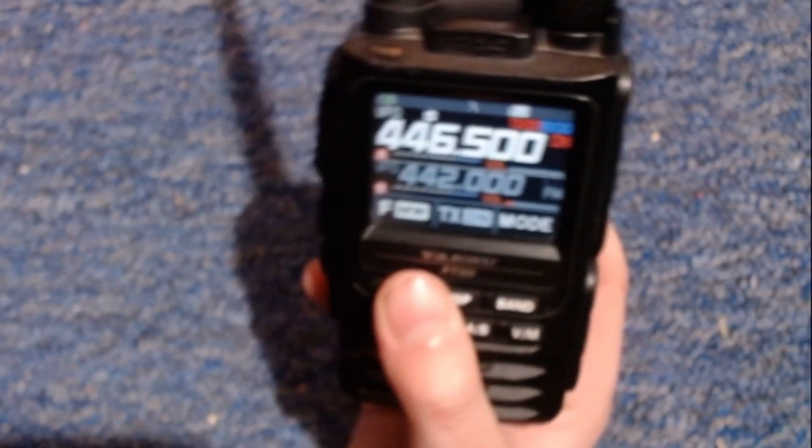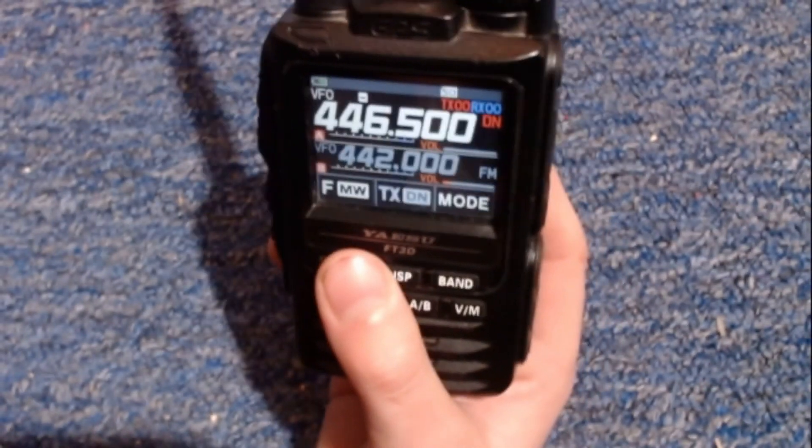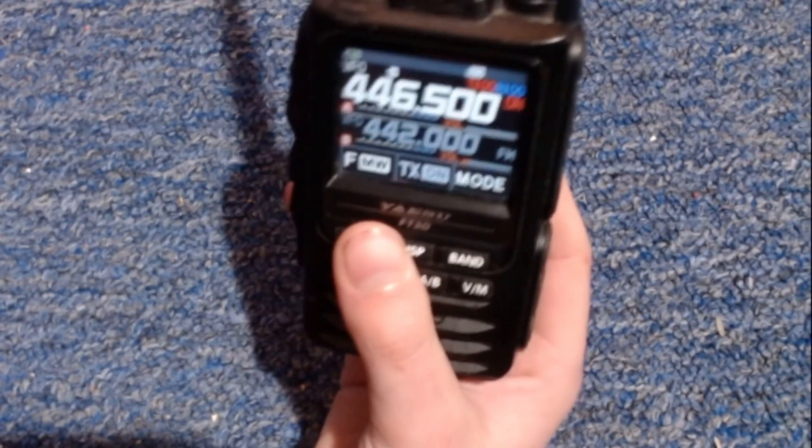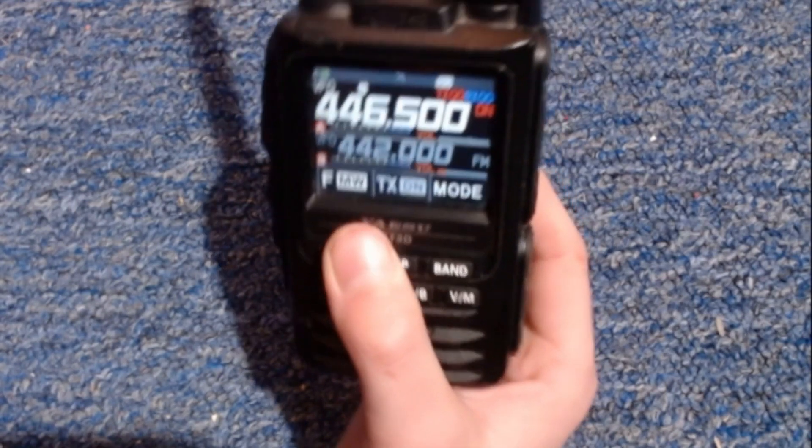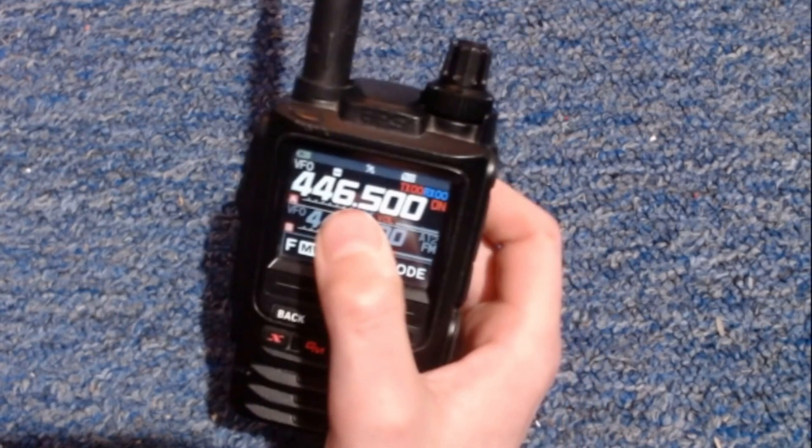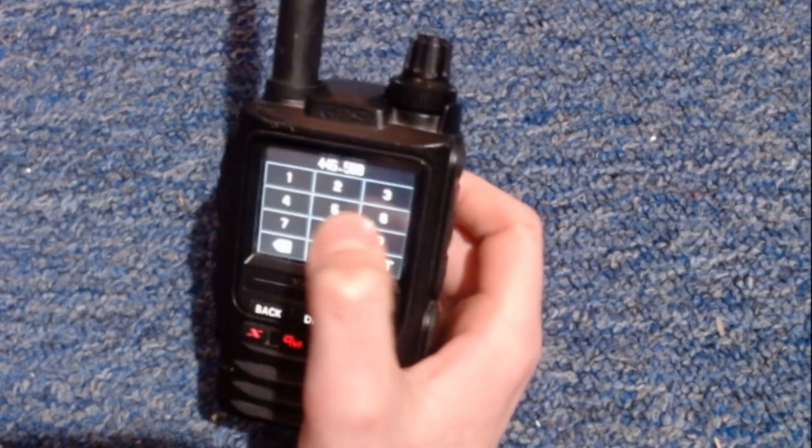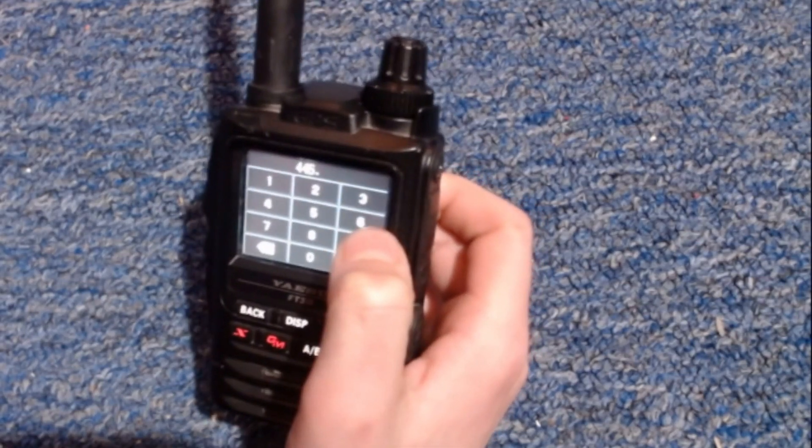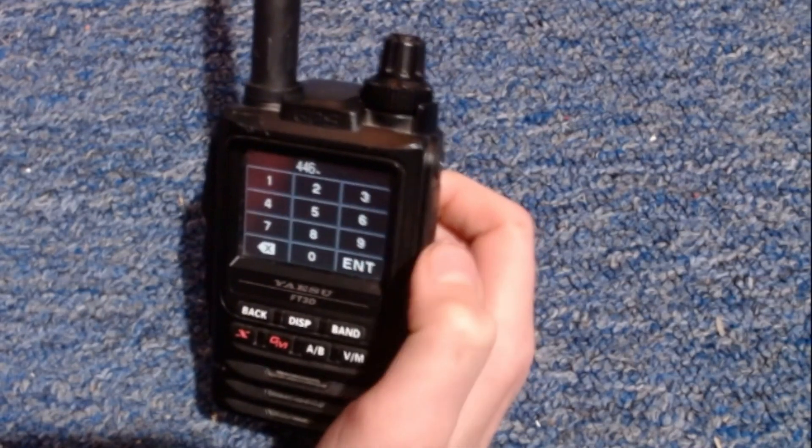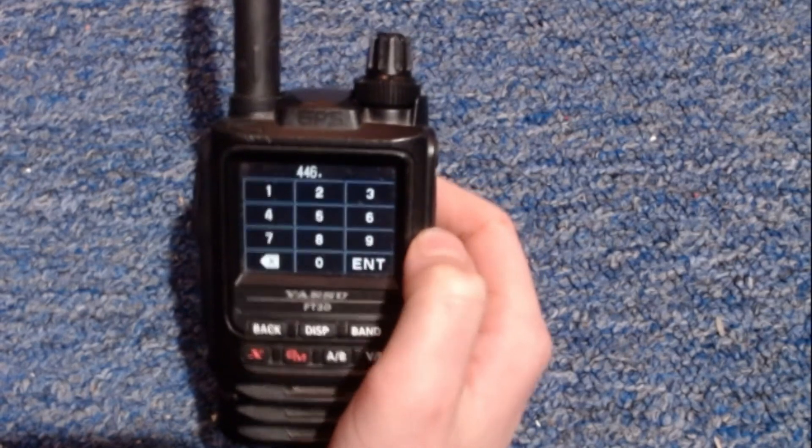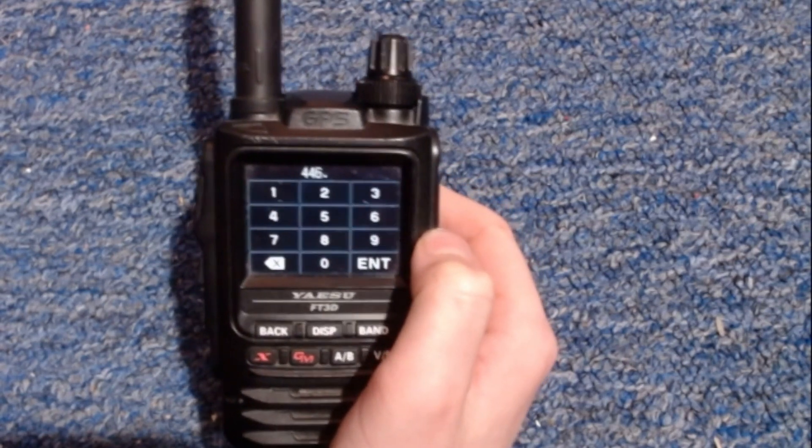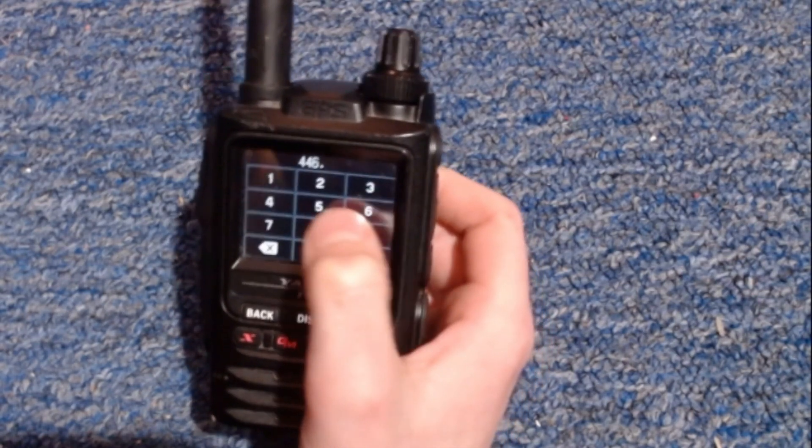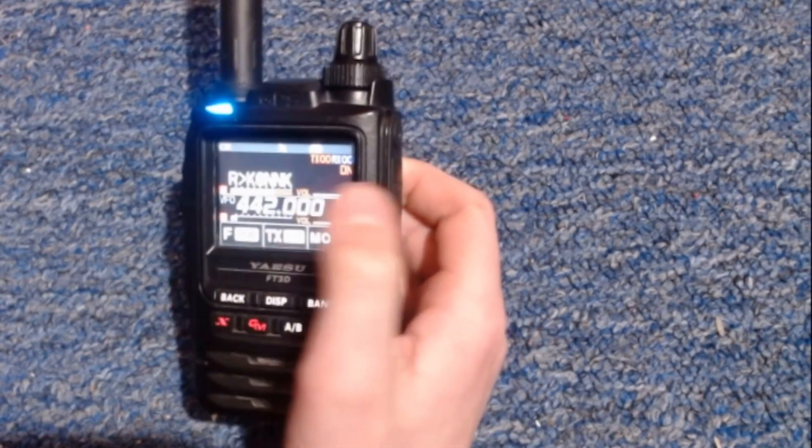Okay, so I got my Yaesu System Fusion radio here. And all you need to do is go into VFO mode. And you need to type in the frequency of your hotspot. And make sure that you have your call sign enabled on your Yaesu Radio. That should be done.